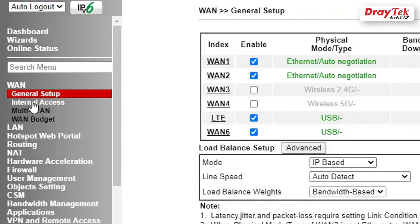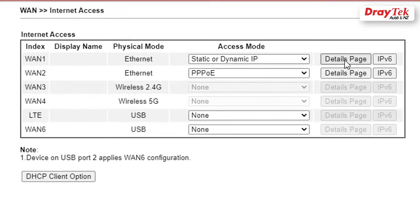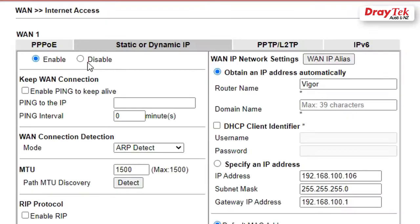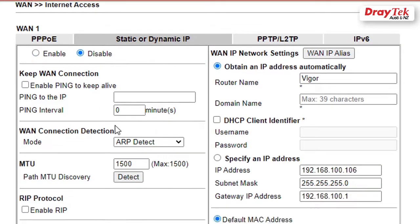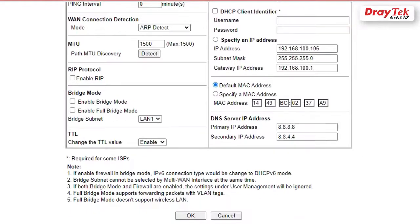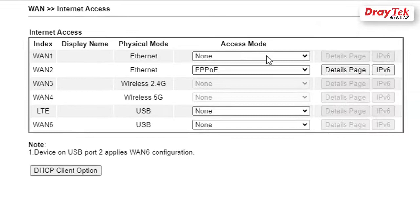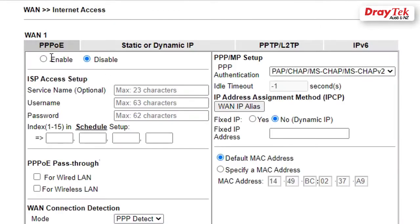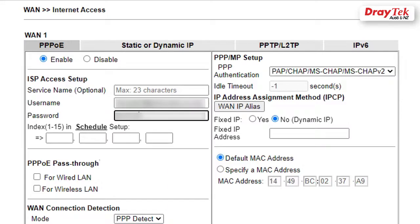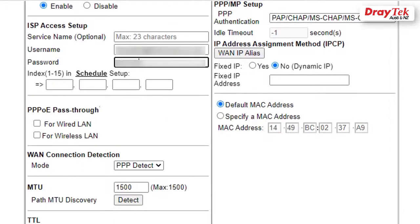Now, we go to WAN, Internet Access, click on Details page and disable the static or dynamic IP. Select PPPoE, click on Details page and select Enable. Enter the username and password and click Save.